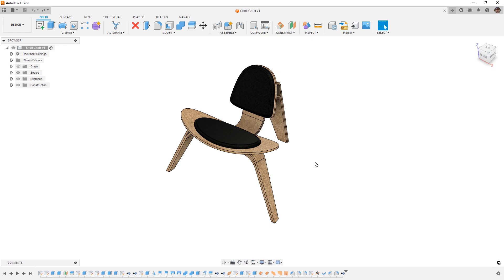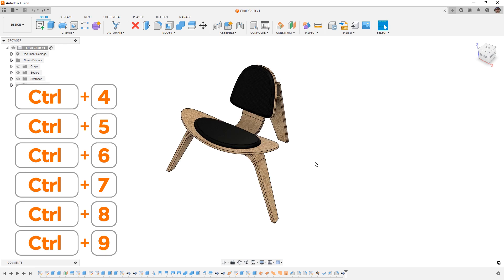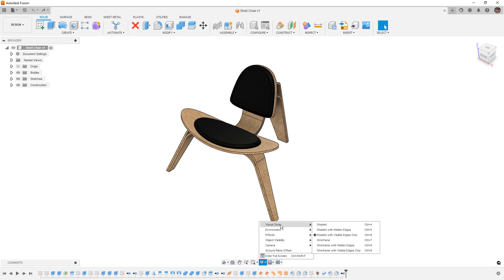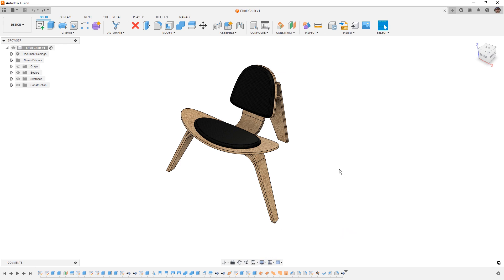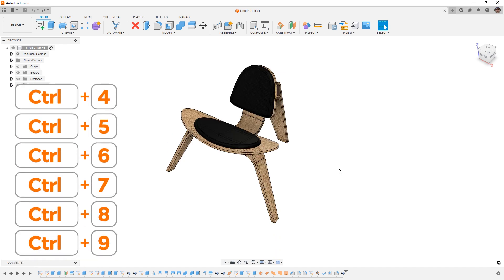Now let's talk about Control. Control is good for a couple of different things. Holding down Control and using the numbers 4 through 9 on your number pad will allow you to change the display of the objects on the screen. This can also be found in your display settings under visual styles, and the shortcuts are listed on the right-hand side. This is a very quick way to go back and forth between a shaded view and a wireframe view, depending on what you're trying to do with your model.